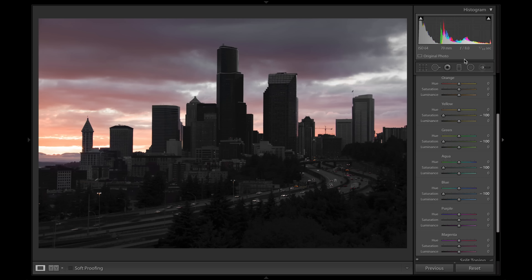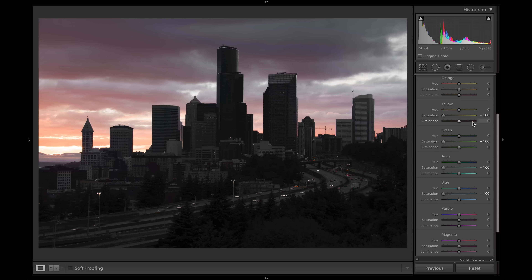So there you go — those are a bunch of my best practices to get past your Lightroom and post-processing mistakes in general. I hope you found this video useful and that you'll do some better post-processing. Thanks for watching and see you next time.